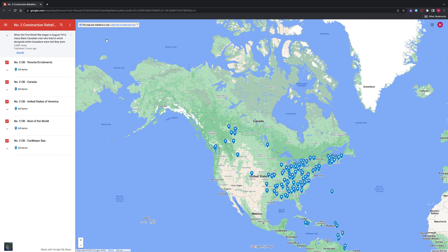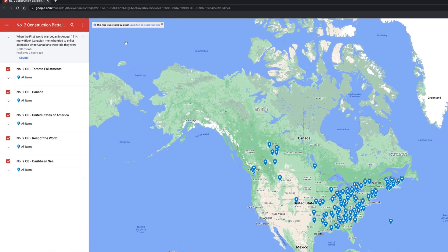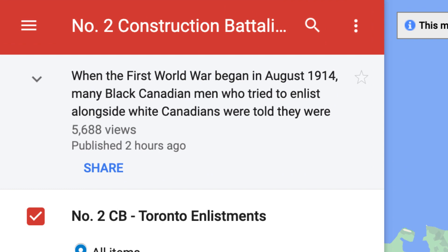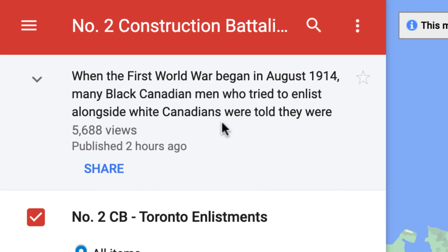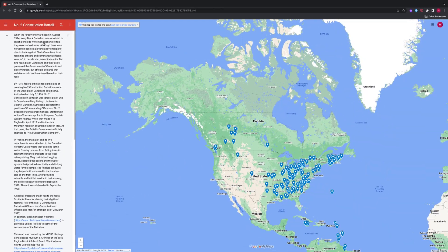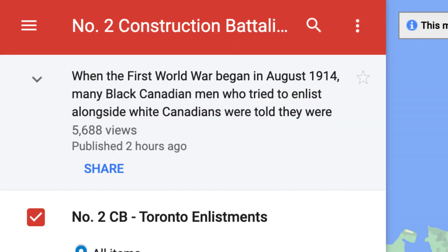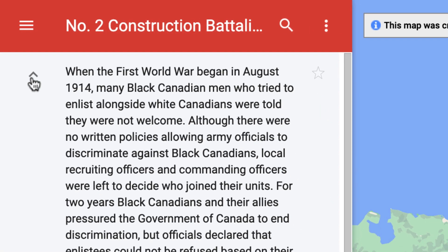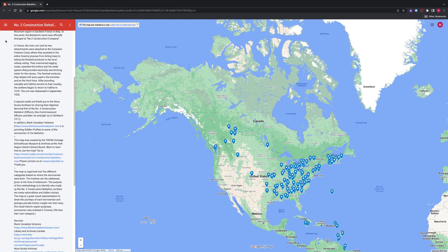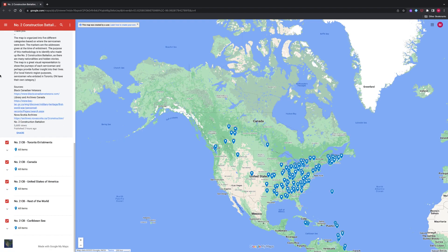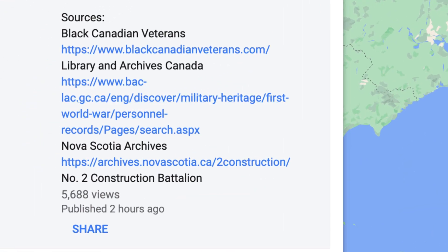At the top of the Google My Map on the left is a description of the map and related information. To read the full description, hover over the text in the top left corner of the screen until you see a white glove cursor. Click on the text. You can also use the drop-down arrow. At the bottom of the description text you will find the list of sources used to get the information for the map. Please click on them to learn more.